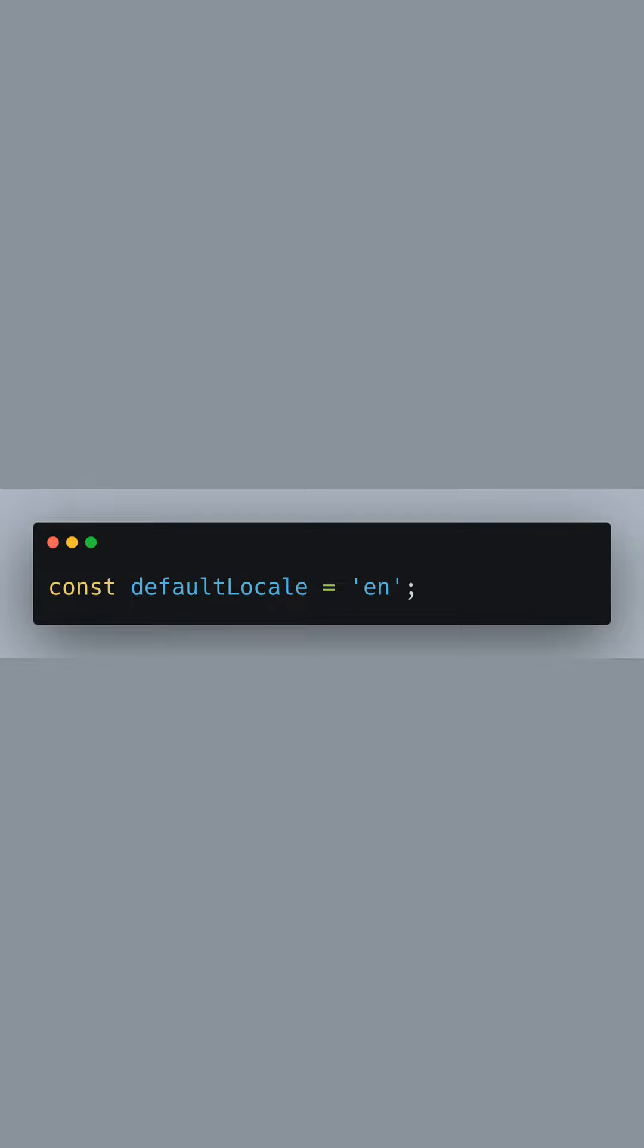We define a default locale as a fallback. In this example, we're using English, represented by N, as our default language.